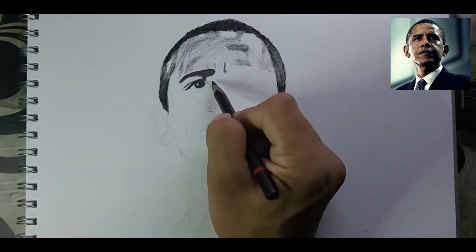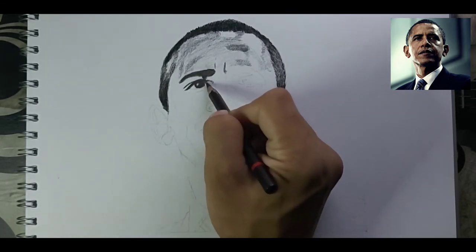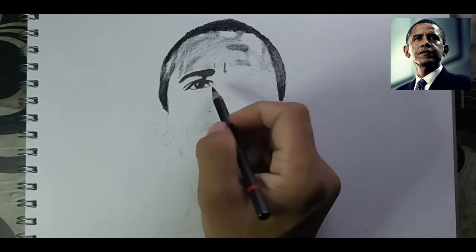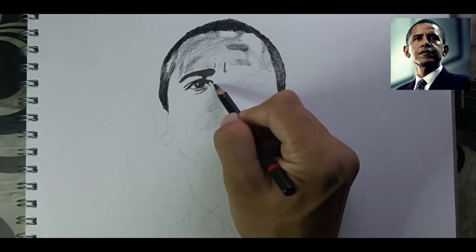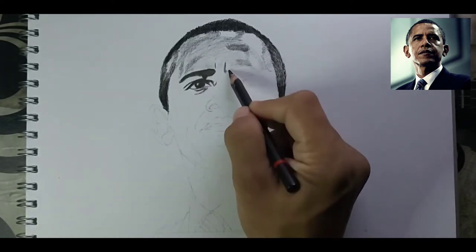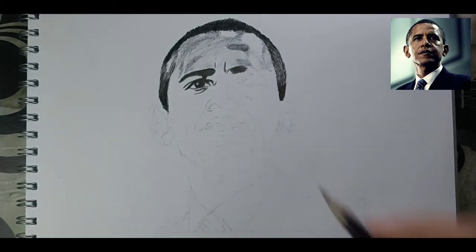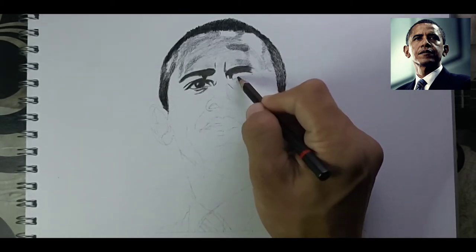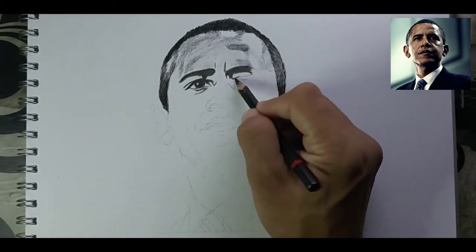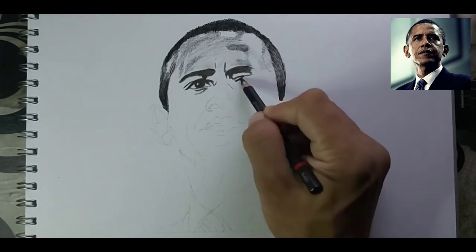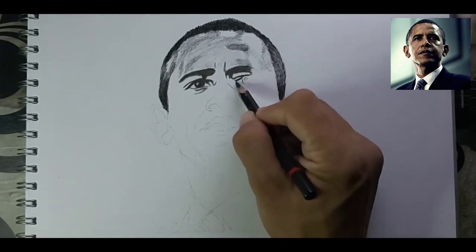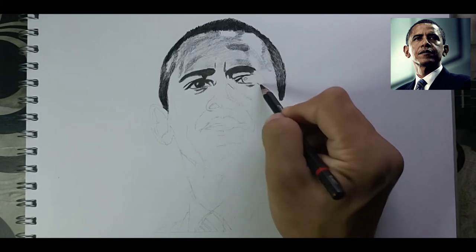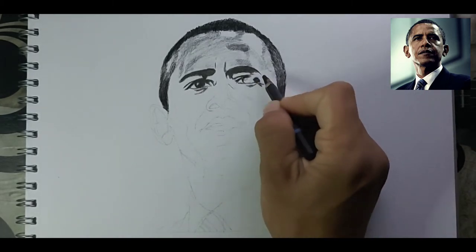You can see in the reference picture that his hair is a little different from others, so for that you have to do small strokes. If you want to know how to do curly and different types of hair, comment down below and I'll make a separate video for it.